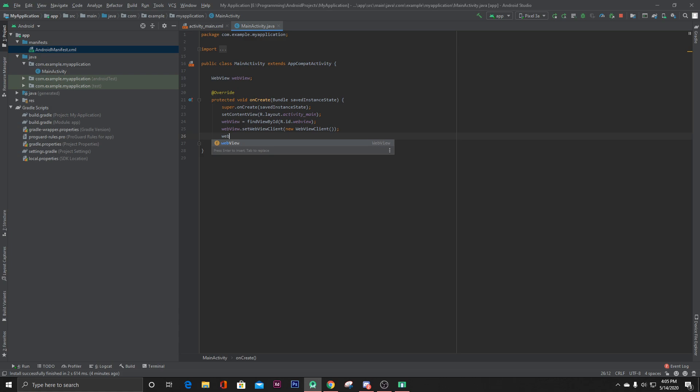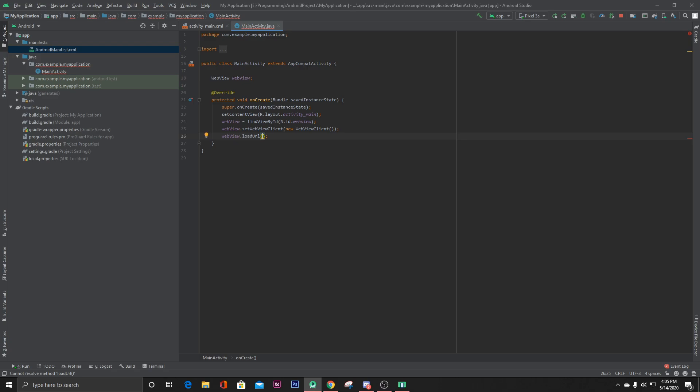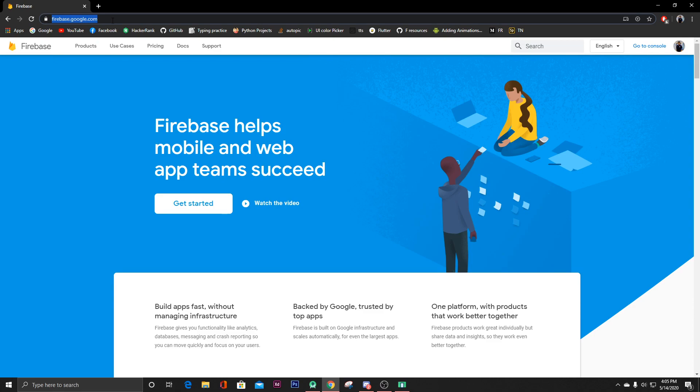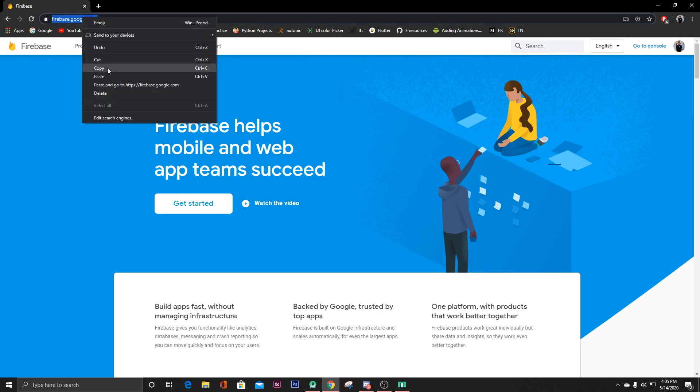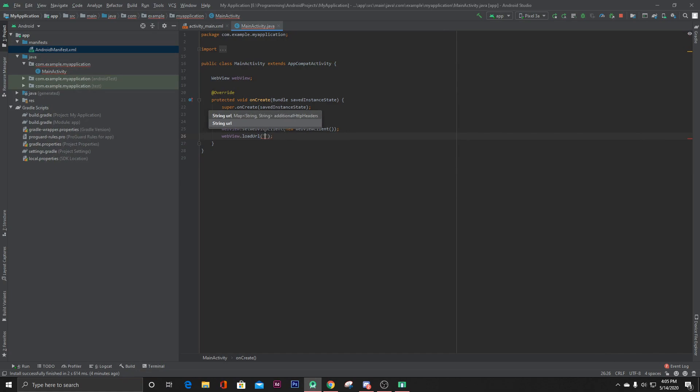And then let's load our URL: webView.loadURL. Here for example, let's say I want to open this website, so just copy this website link and paste it inside the loadURL.